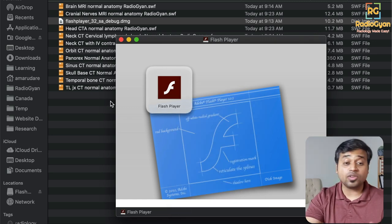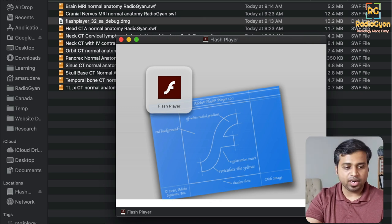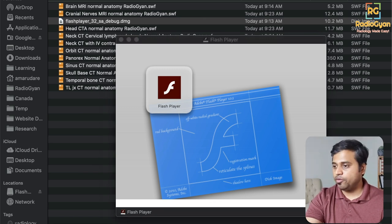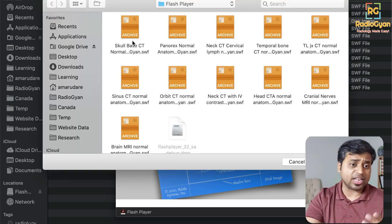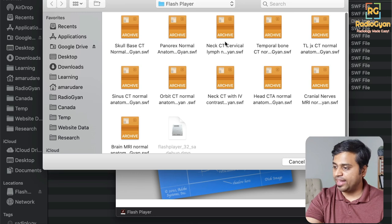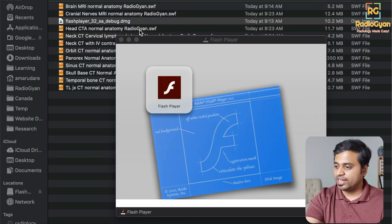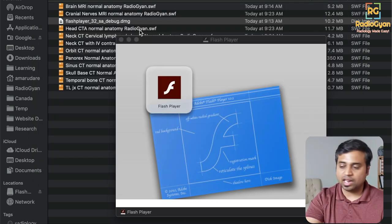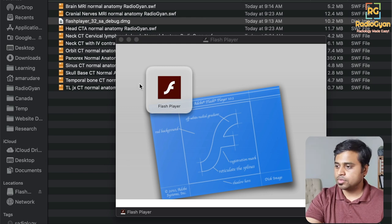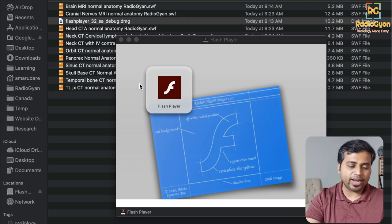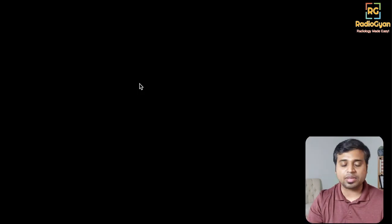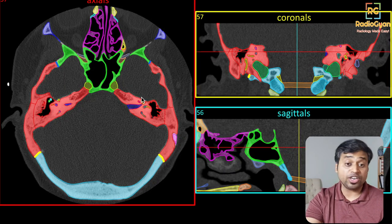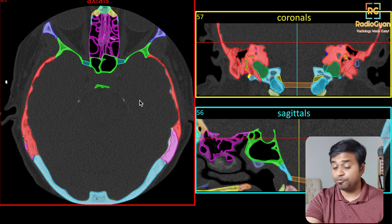Once you click on the file, it will open the Flash Player Debugger. Go to 'Open File' and it'll bring up a window where you can select any of these files. Let's select 'Skull Base CT'. It'll take some time to load, and once loaded, it will replicate the anatomy modules as they were accessible on the original Head Neck Brain Spine website.